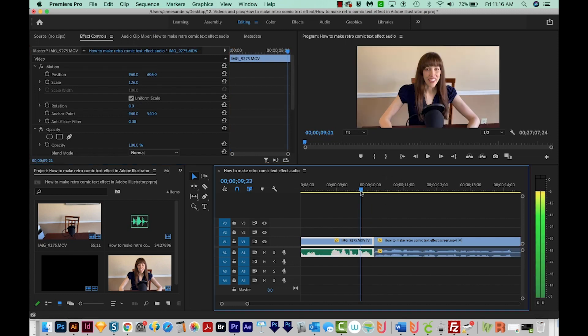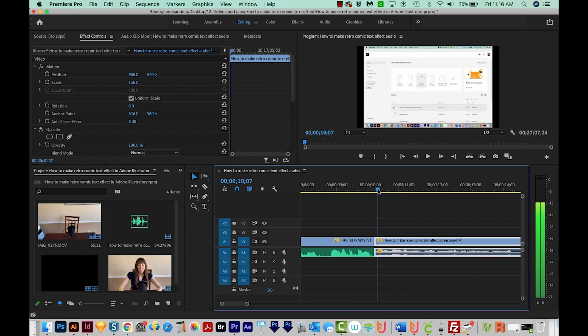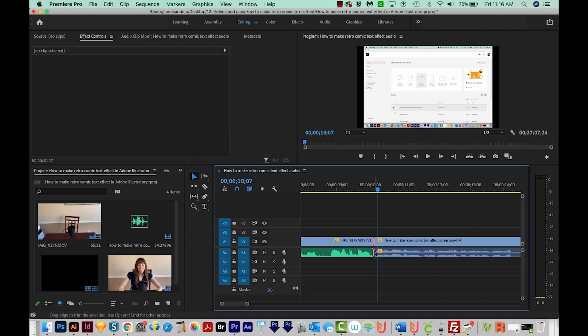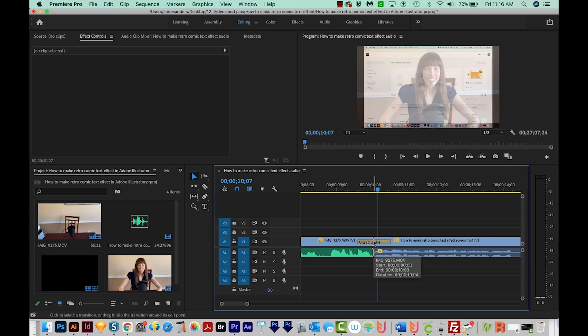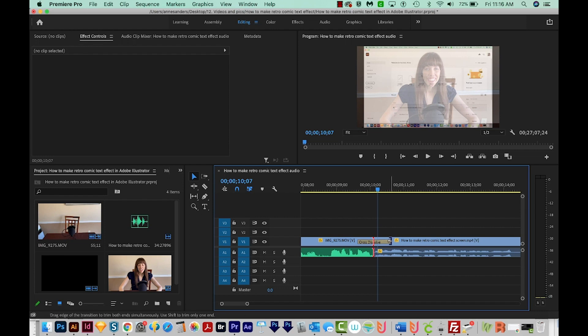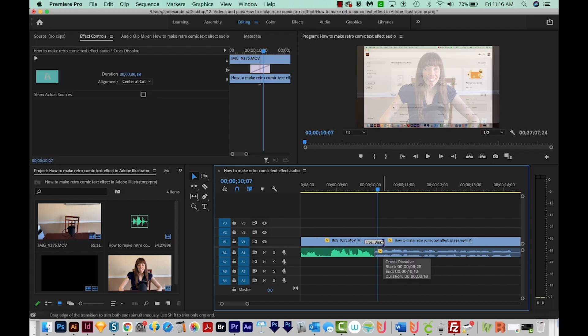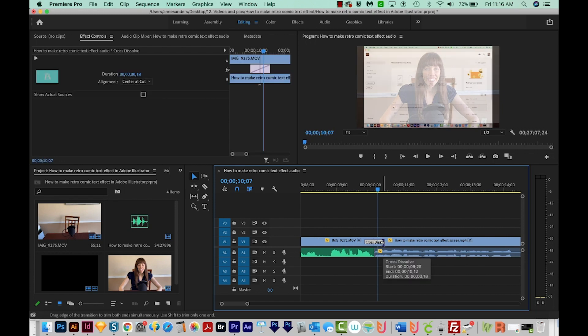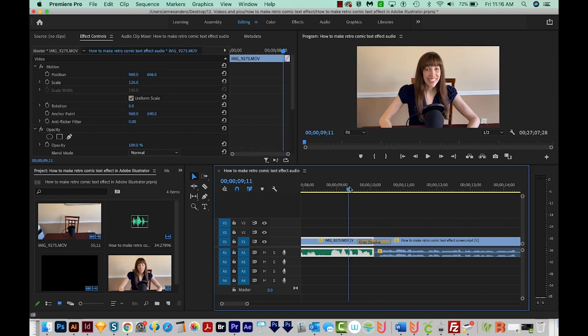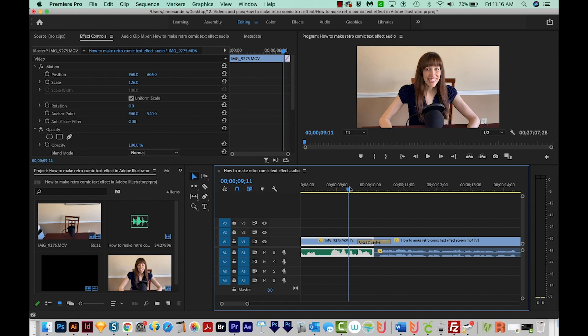I usually fade my talking head footage into my screen capture footage. So to do that, I'm just going to click right between them. You'll see a little red line there. And then I'm going to hit CMD D or CTRL D. And that will put a cross dissolve in and that's the normal default transition for Premiere Pro. Now you can change your default transitions, but I'm pretty happy with the cross dissolve. So here's what it looks like with the fade.